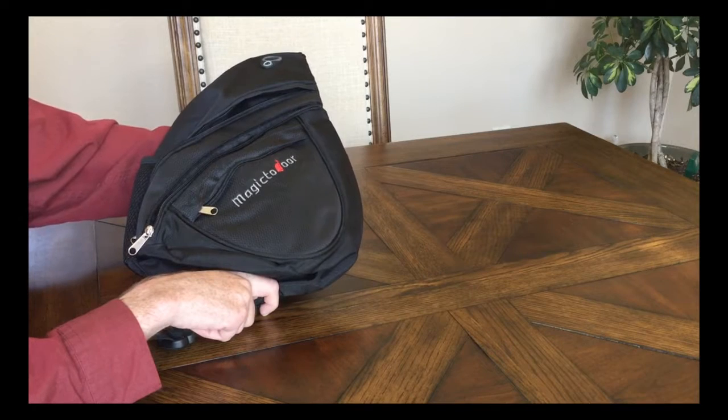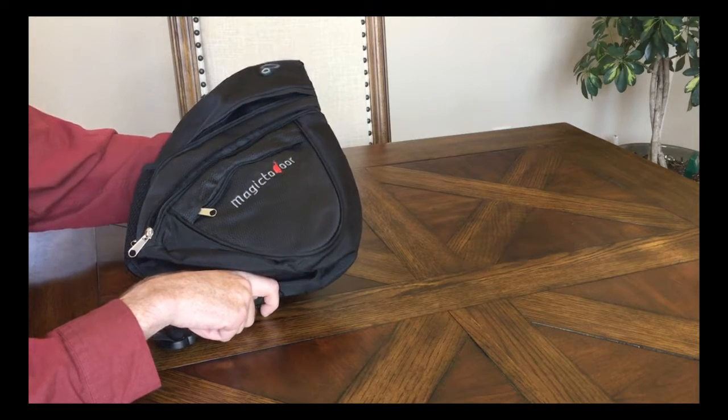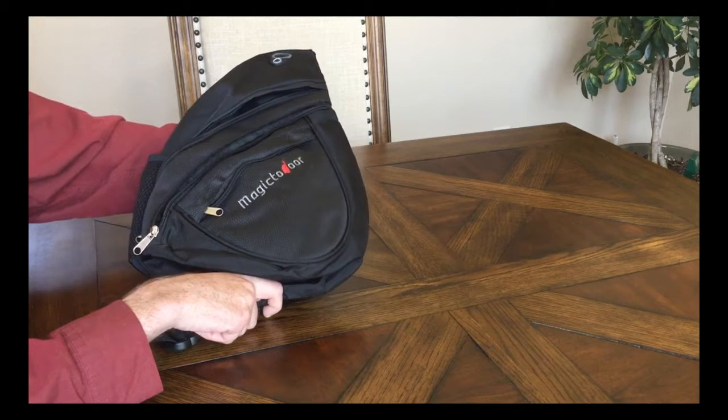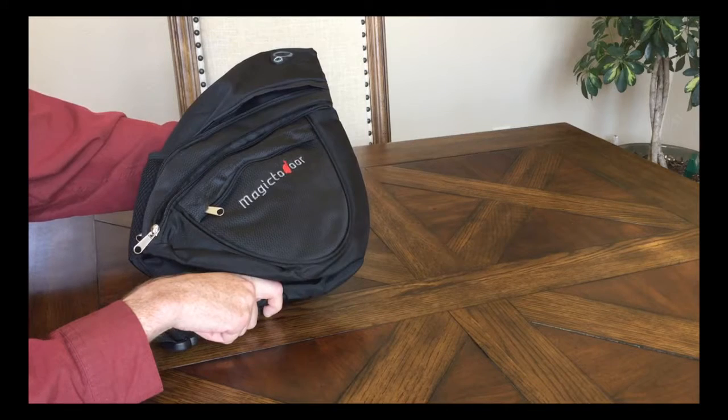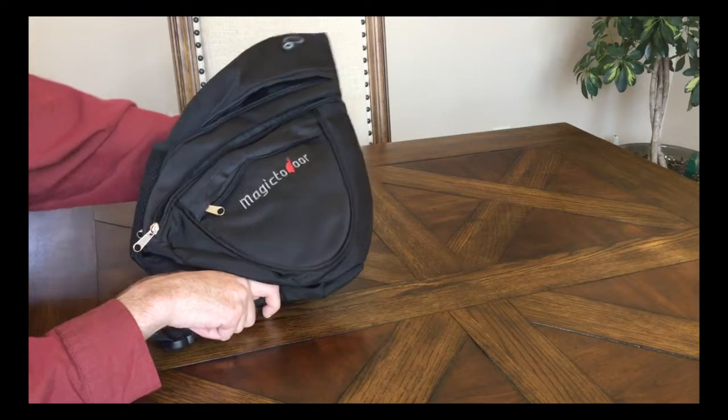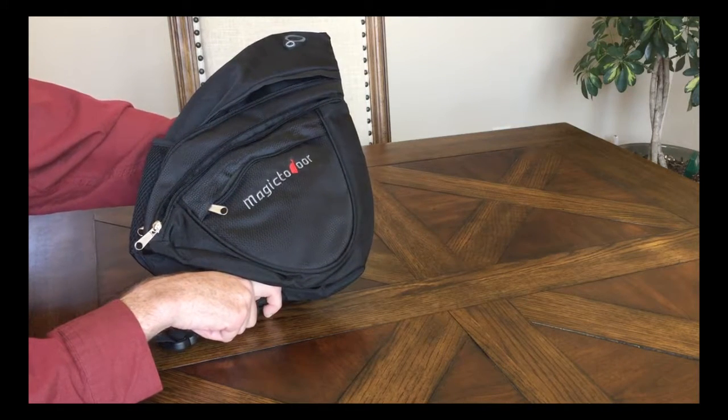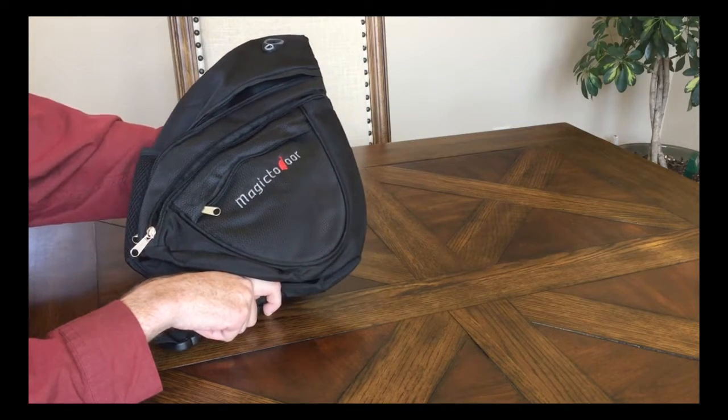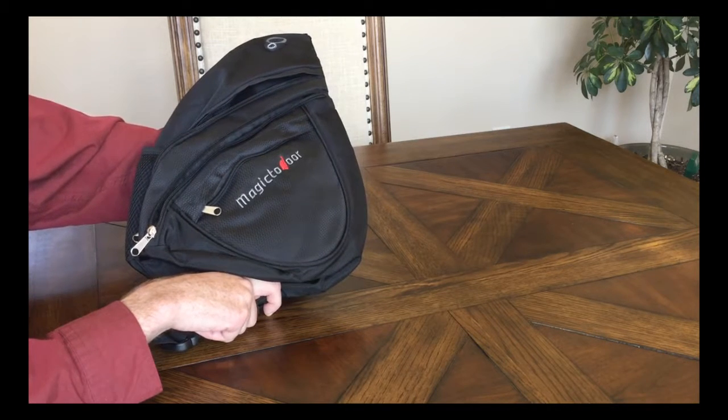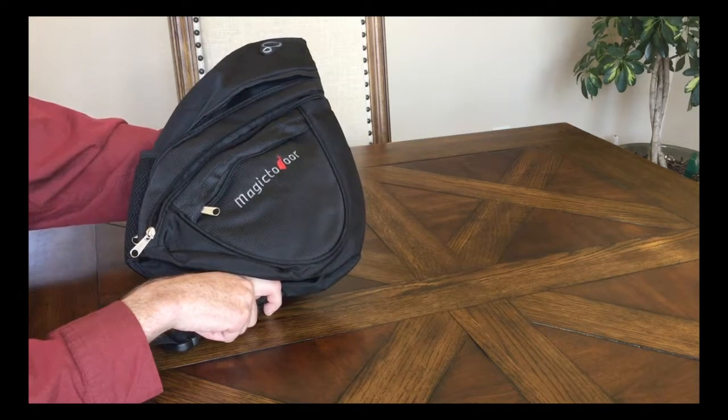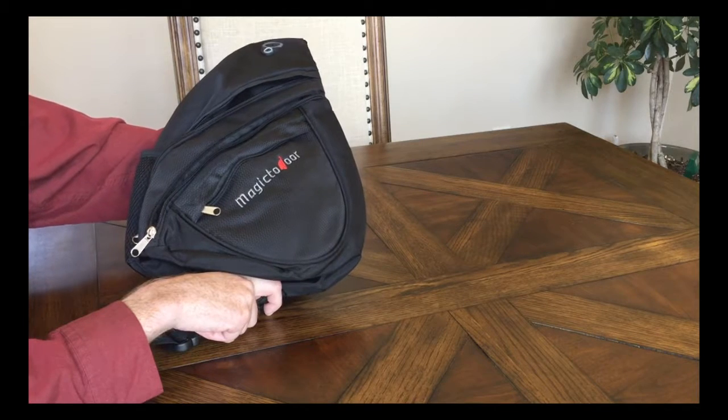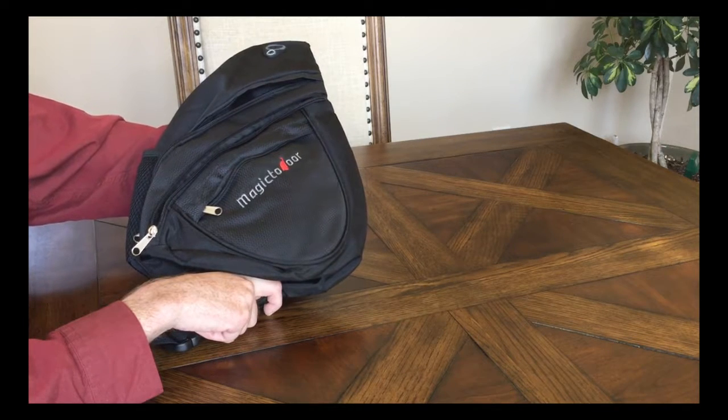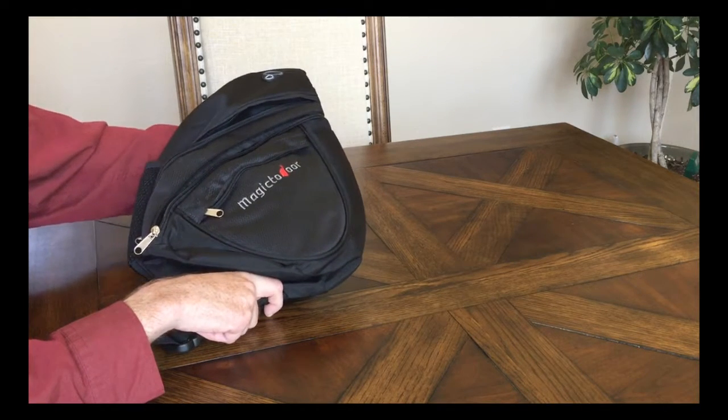But overall I'm very, very happy. The price is excellent and the quality is excellent, and it's guaranteed. So check out the link. It's called Magic Door, made by Bag Trip on amazon.com. Thank you very much.